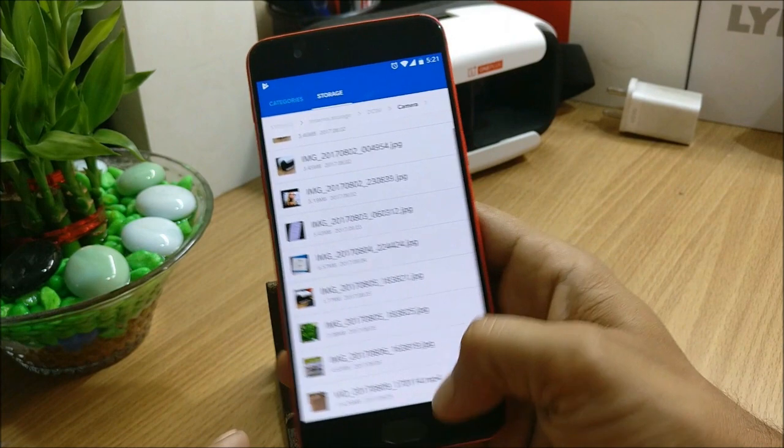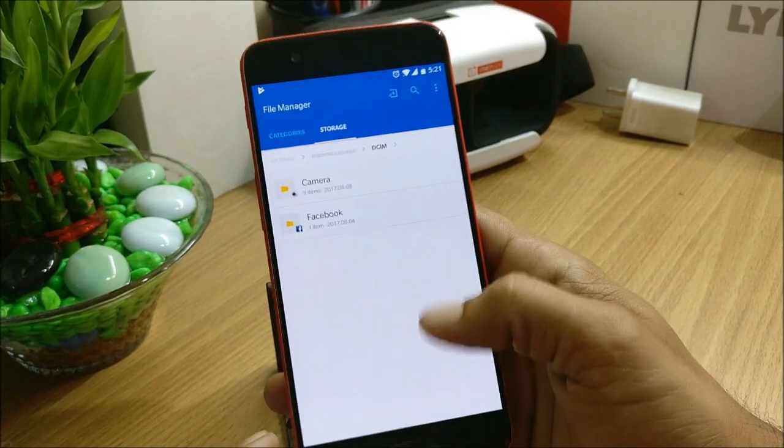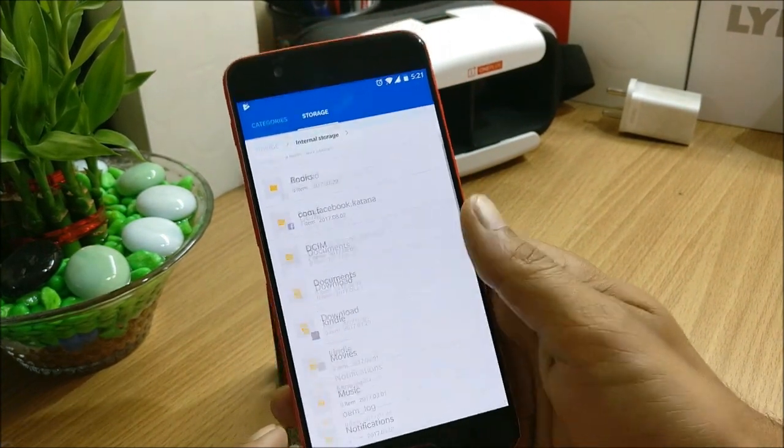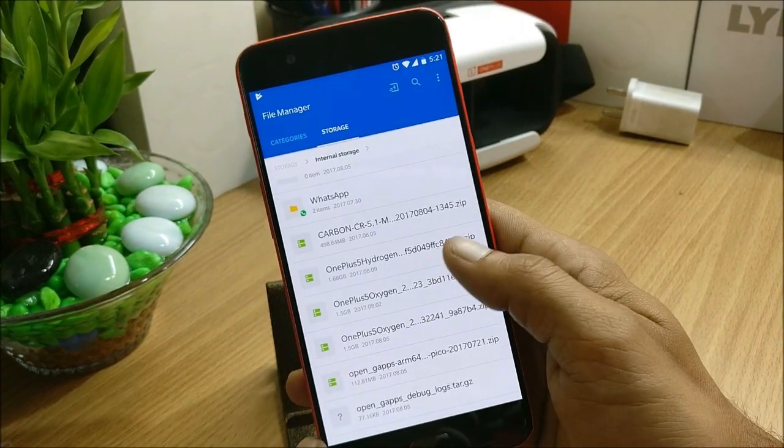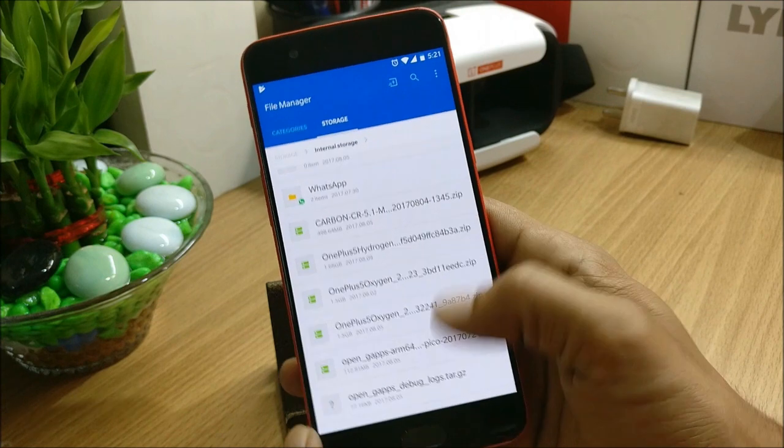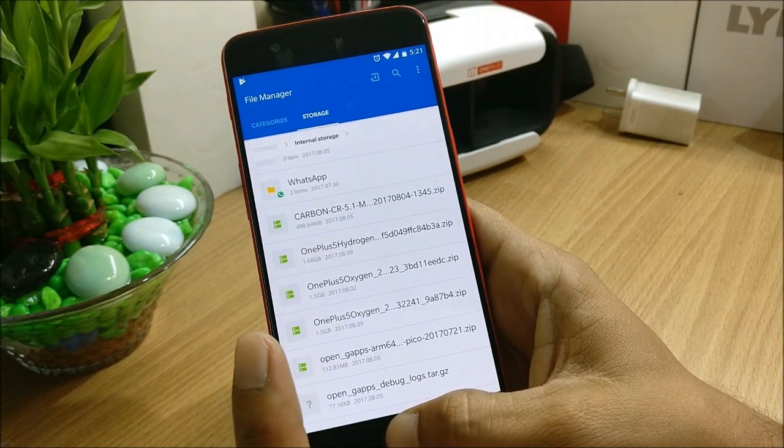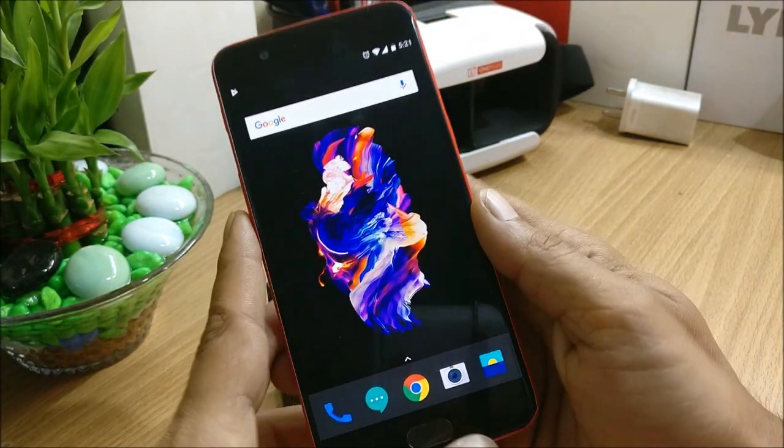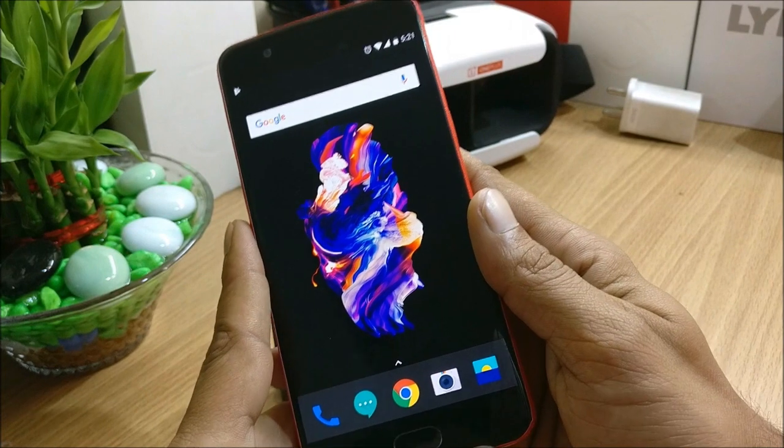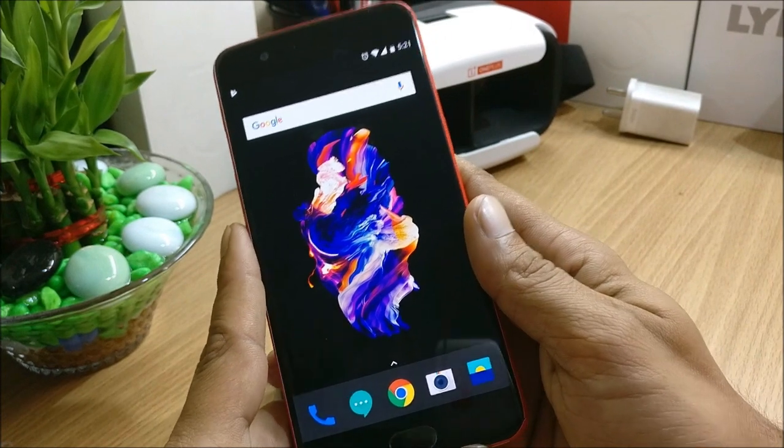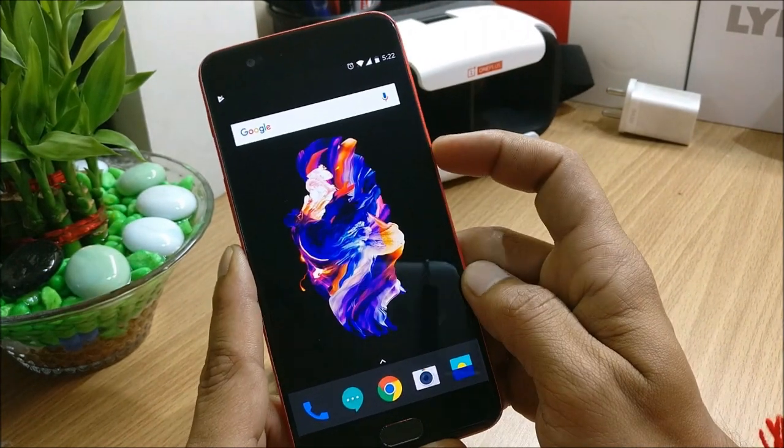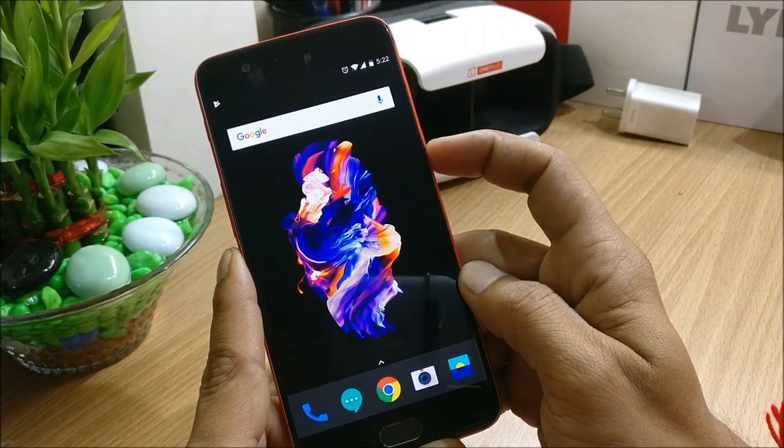So I have downloaded the file which I'll show you right now. So this is Hydrogen OS 3.5 version 6. I'll show you how to install that and after that we'll take a look at what are the features available in that and what are the changelogs. So first what I do is I reboot my device to recovery mode.